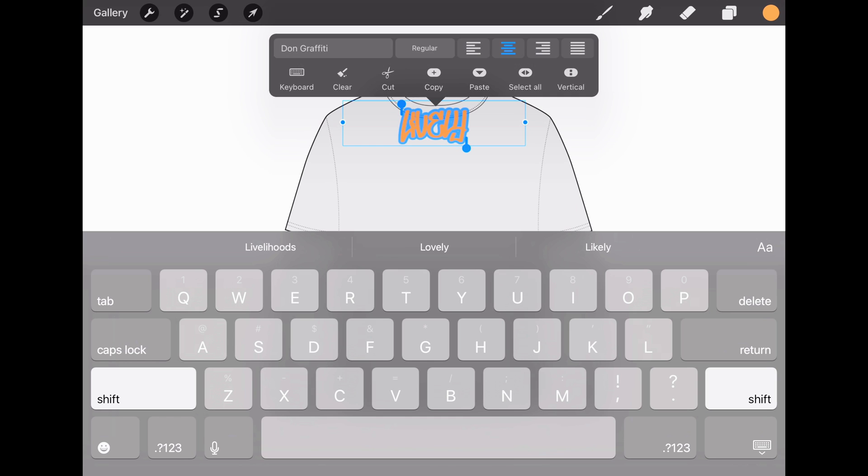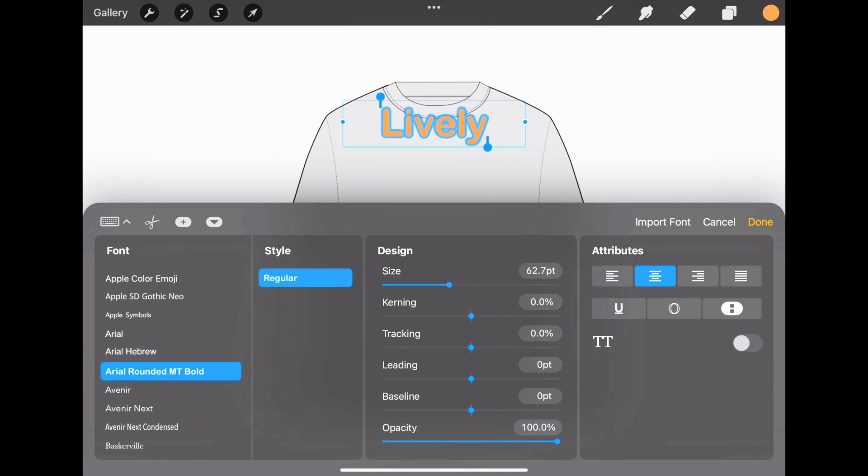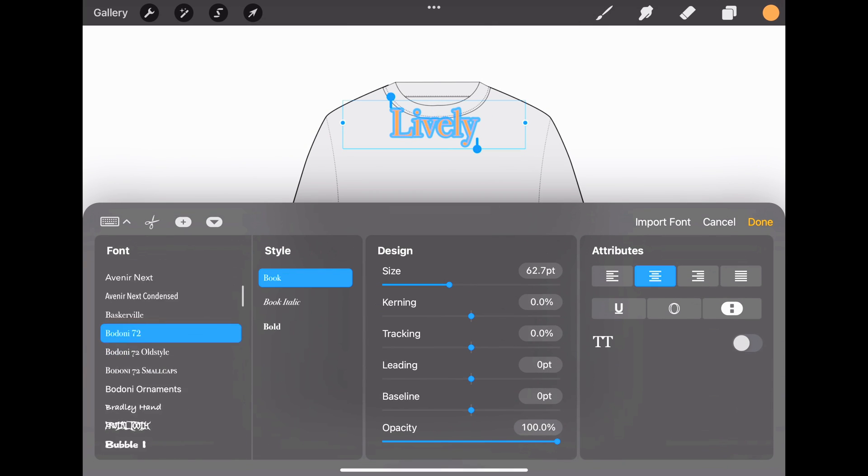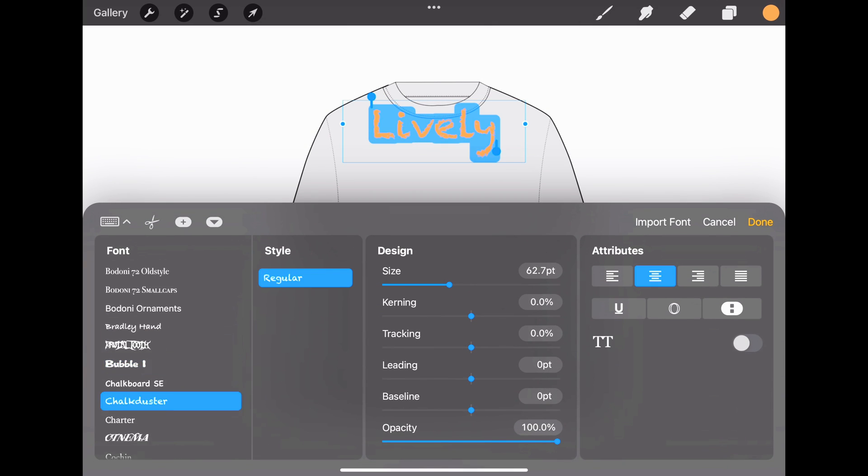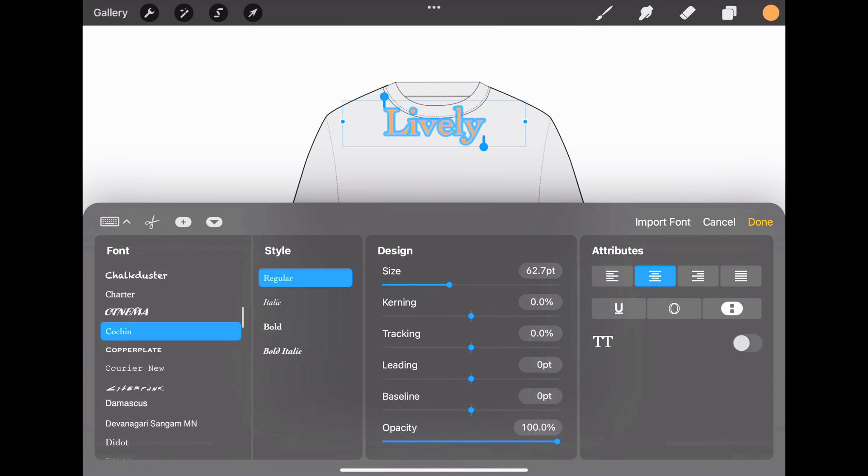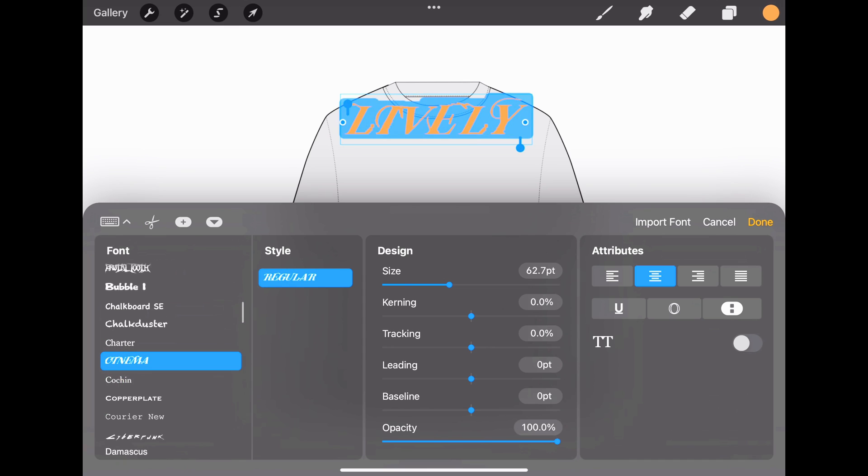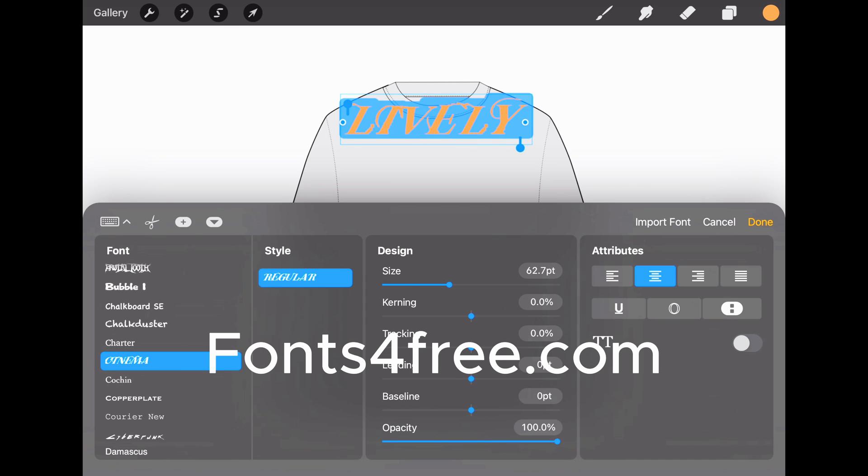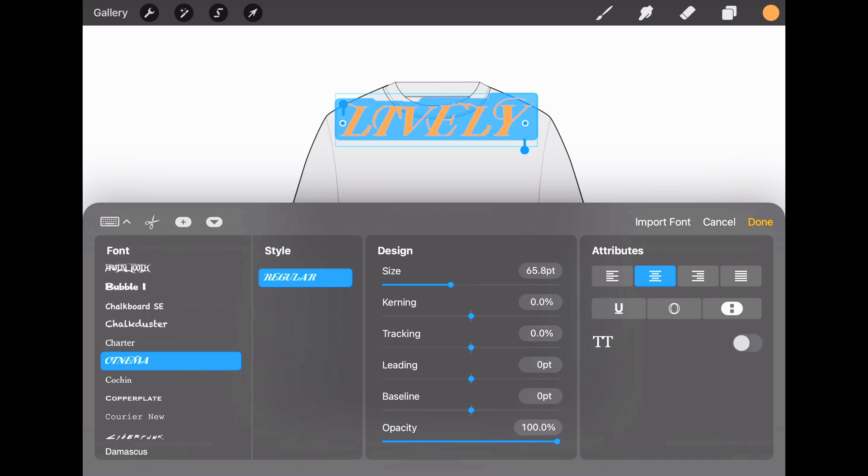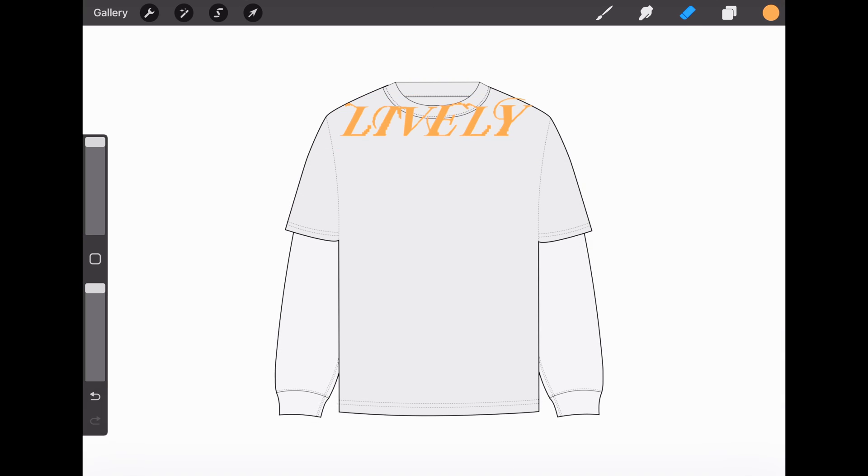Select it all, and if you want to change the font, press the button above the keyboard that says Dawn Graffiti. We have a whole font library to choose from. You can also get free fonts at fontsforfree.com. Let's click Done.